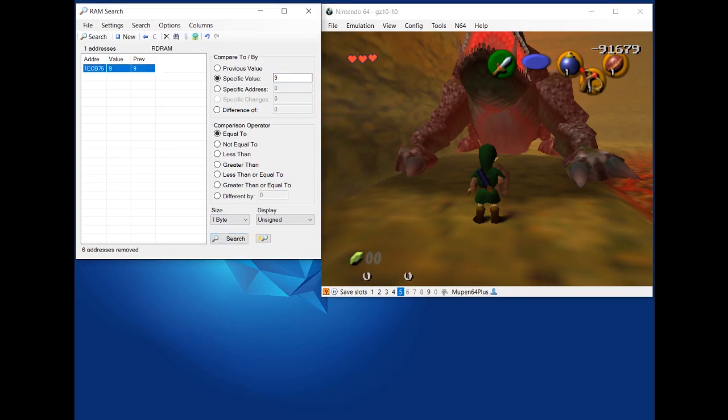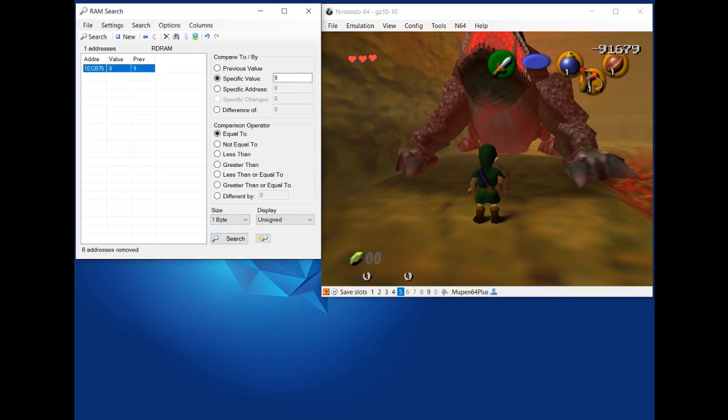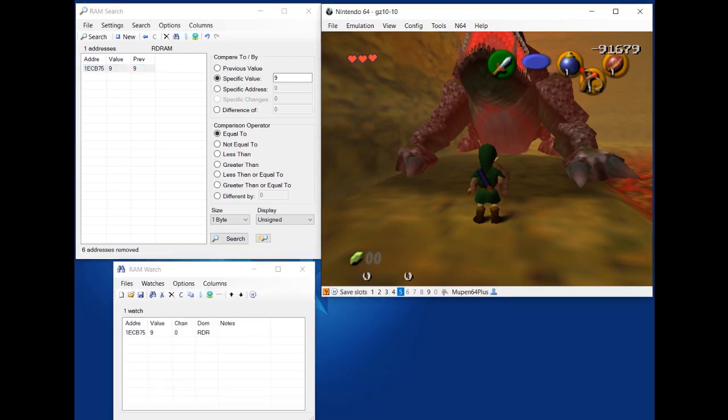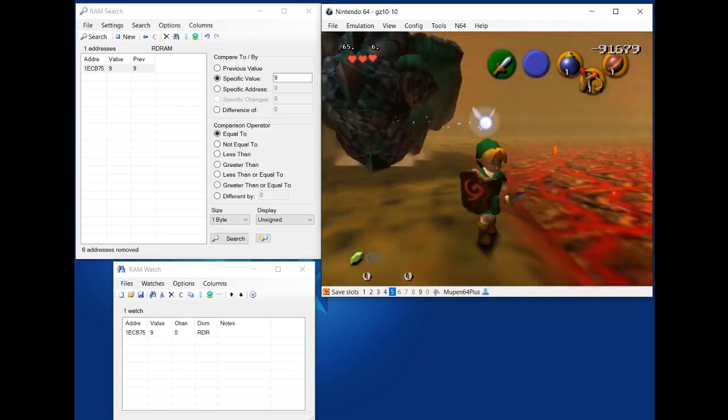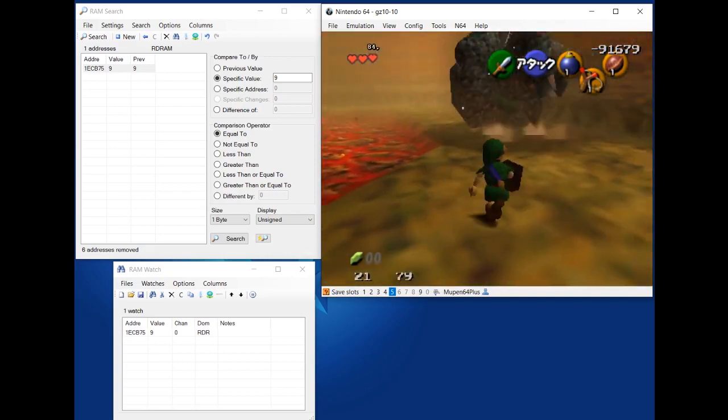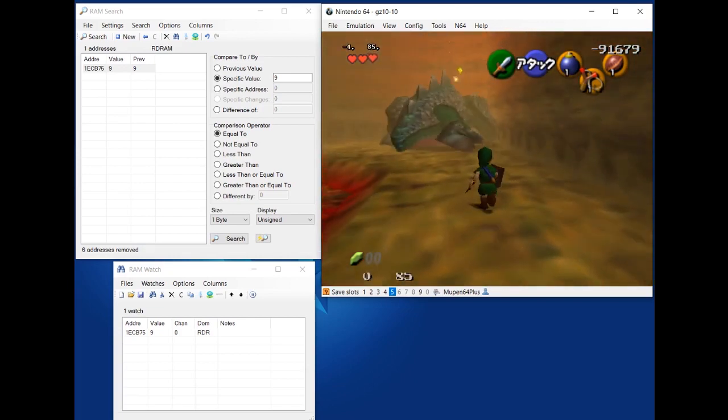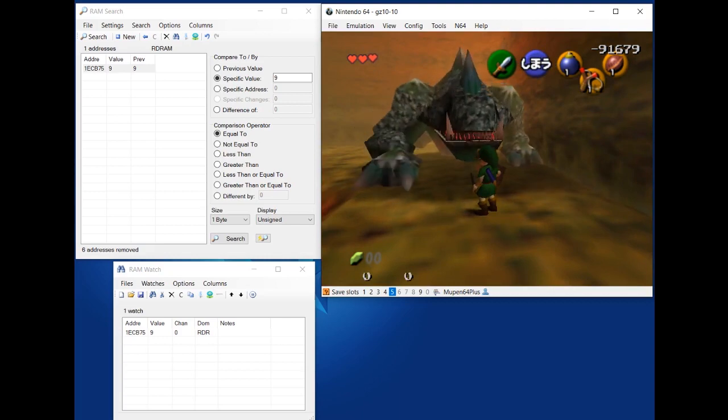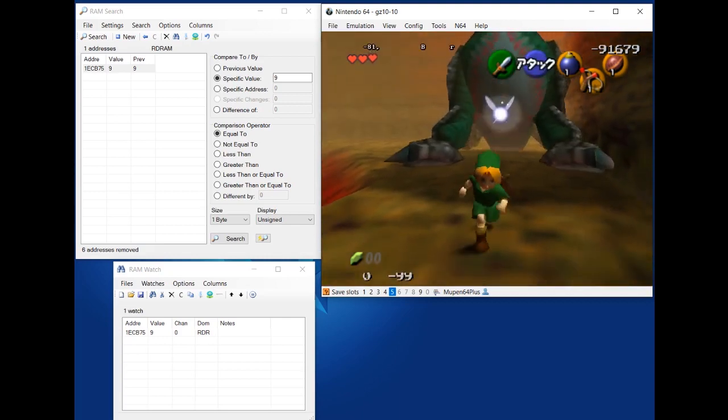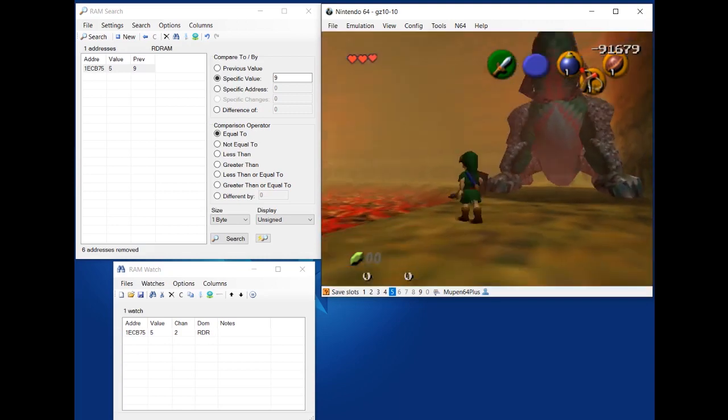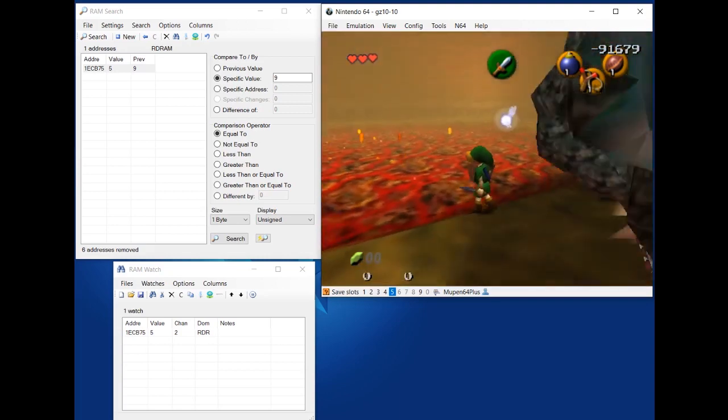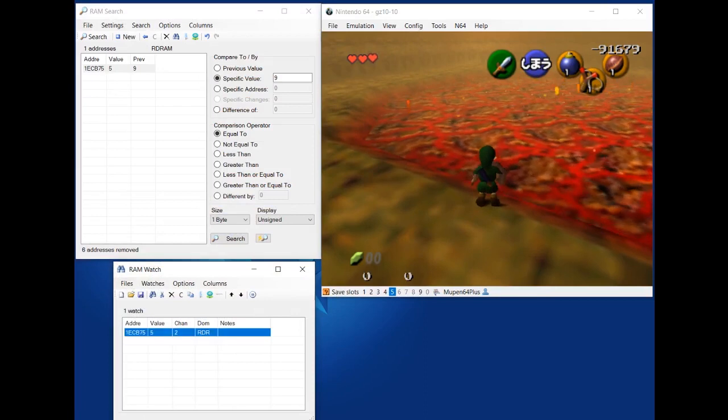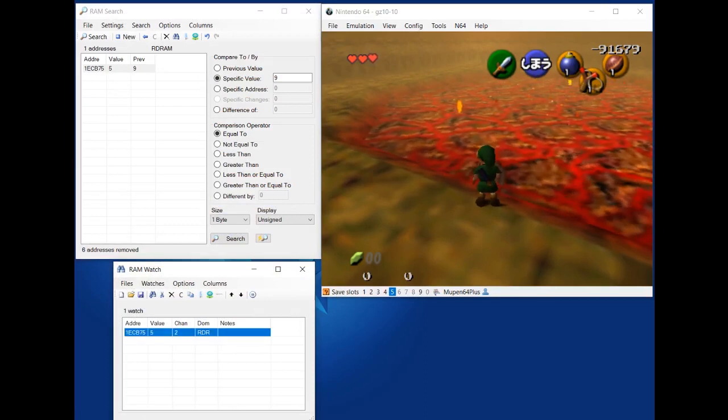And just to make sure, you can right click and do add to RAM watch, which will add it to this window here. Just to make sure that I found the right one, I'm going to resume and do the same thing and just watch the value. So it's at 9 right now. It should decrease to 7 when I throw a bomb. And it does. Do a jump slash, decreases to 5. So it is the right one. And so now I have the address for King Dodongo's health.